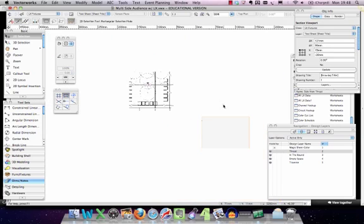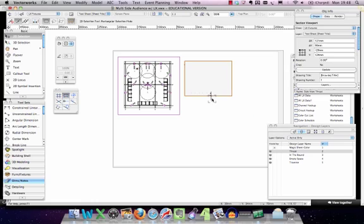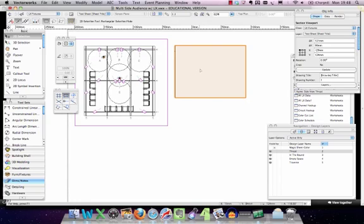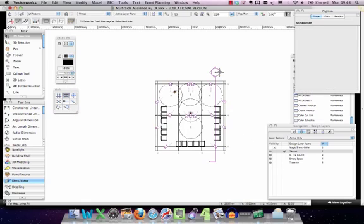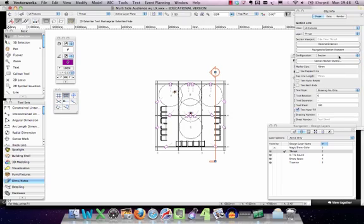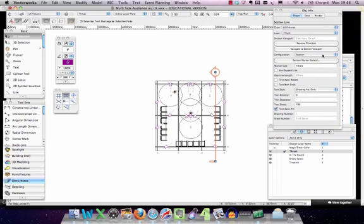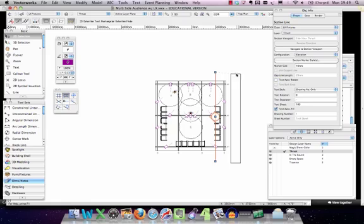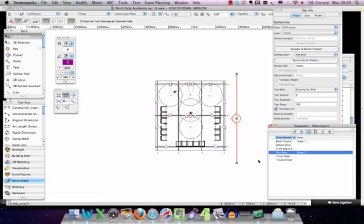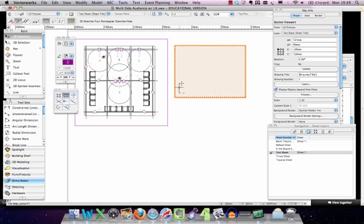What that's doing is creating a cut through along this line of my theatre into a viewport which it's going to put on the sheet layer. While it's rendering out you can see it's created a box on my sheet layer, but there's a big box in the way which we don't want. So rather than using a section cut-through, I'm going to go back to my thrust plane, select the cut, and in the object info browser change the view type from section to elevation - which means it doesn't have a depth to it and shows all the way through.